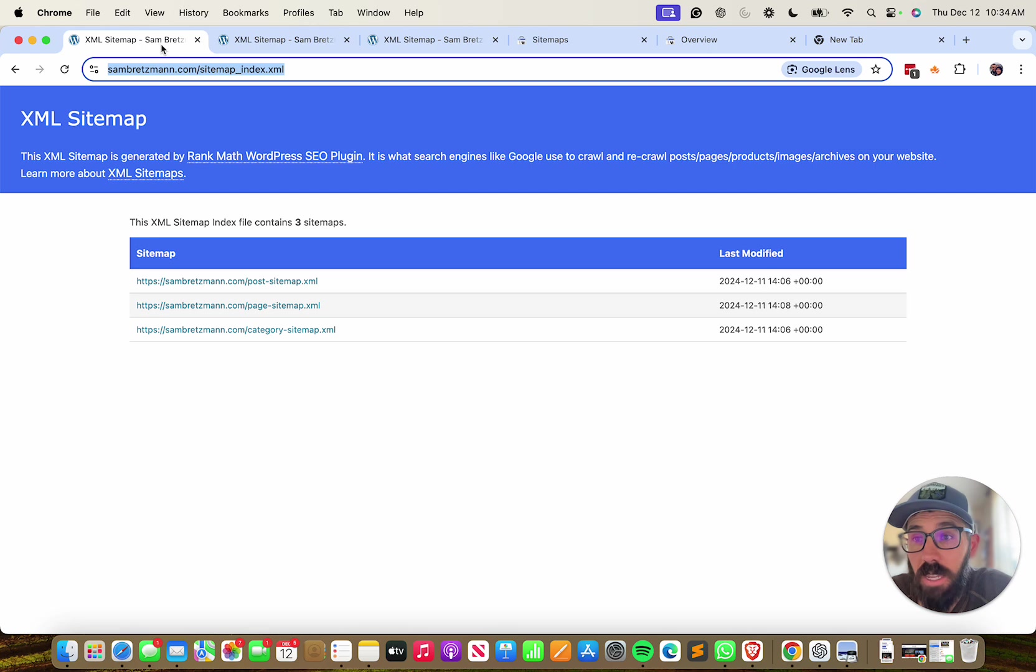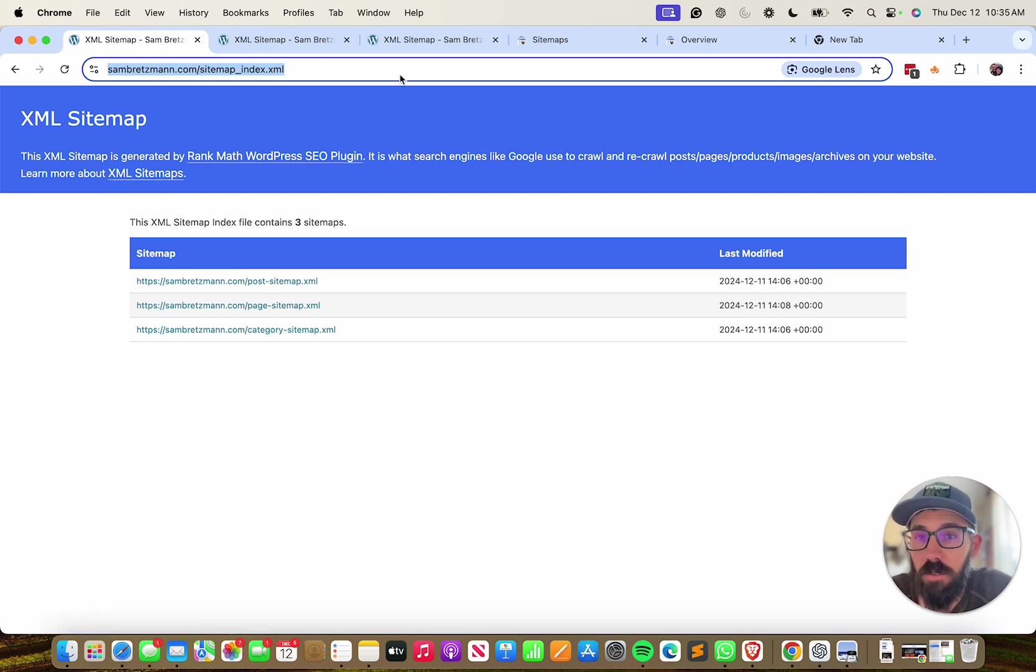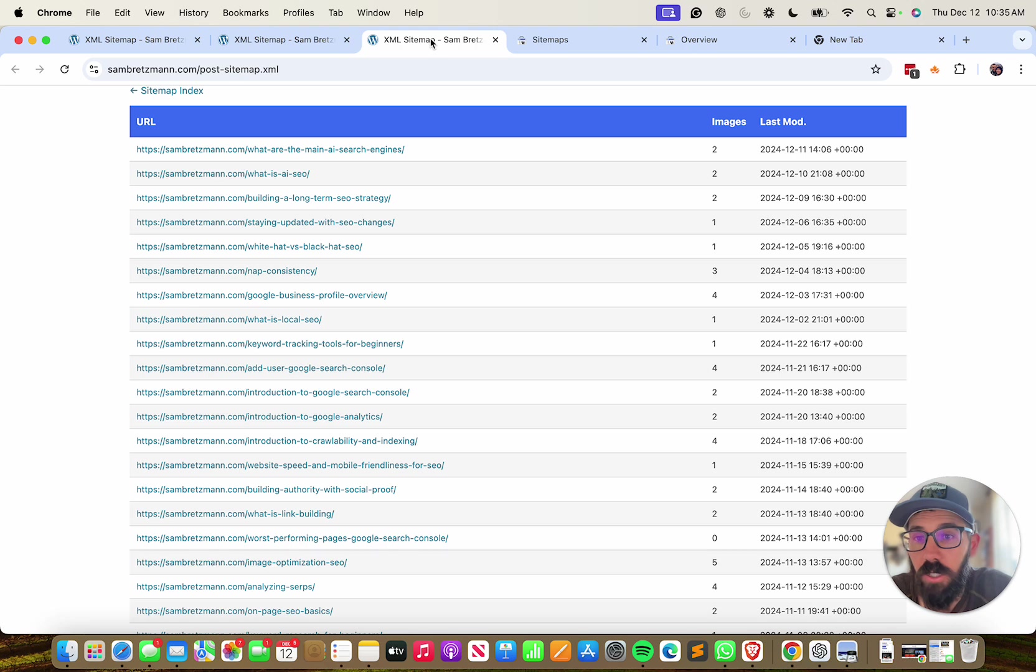So first, a sitemap is a file on your website that lists the pages and posts and other content that's on your website.